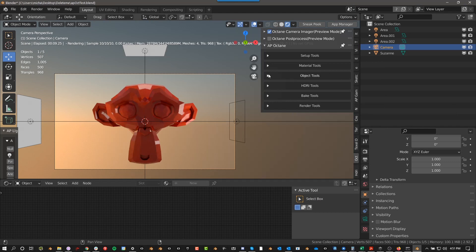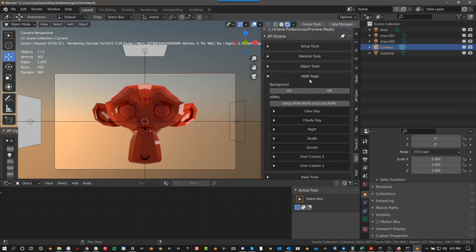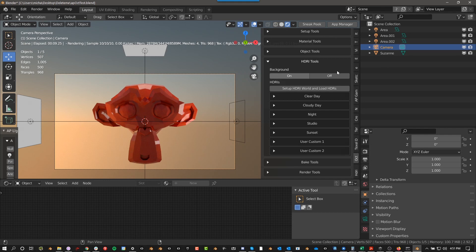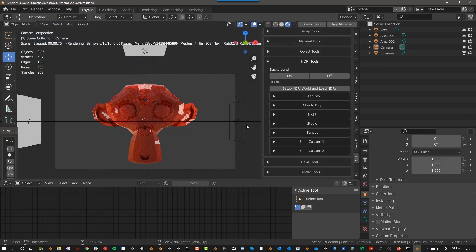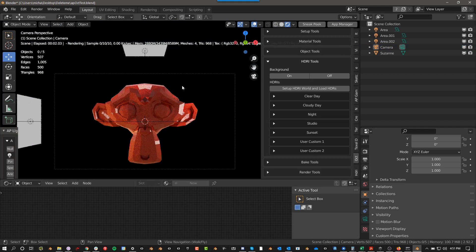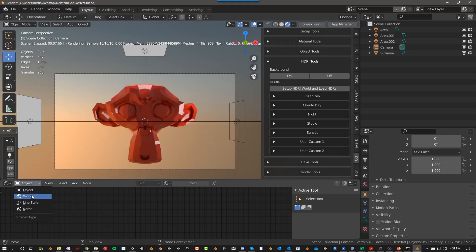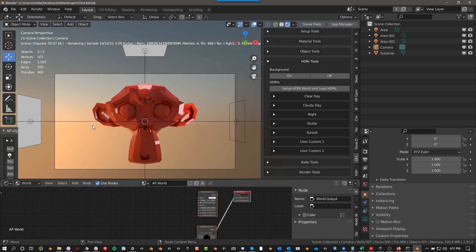So let's talk about HDR. HDR tools, you have this background on and off. If you push off, it will turn it off. If you turn it on, it will turn it on, supposed to turn it on. I've been having some weird issues with Octane recently. There we go.